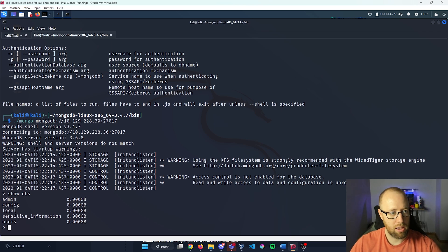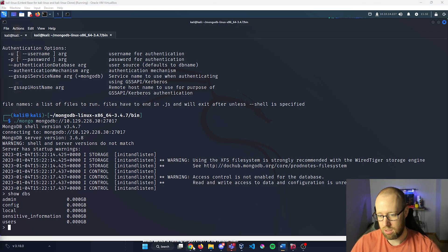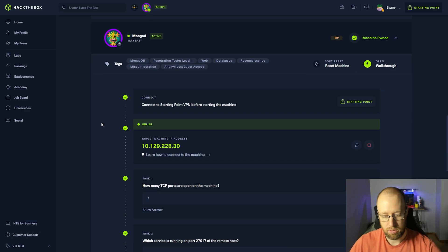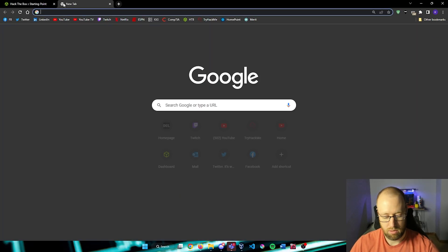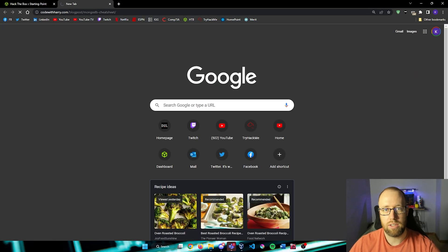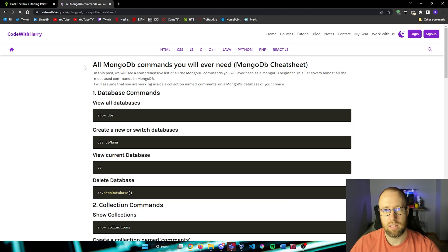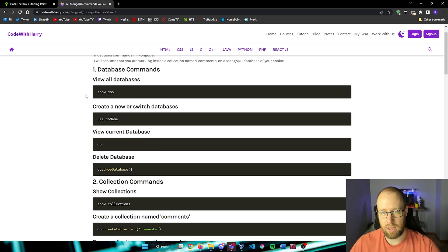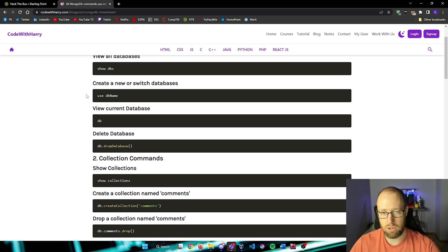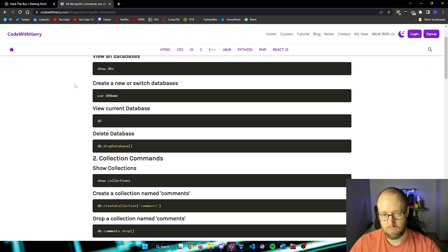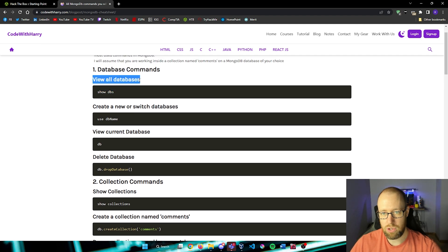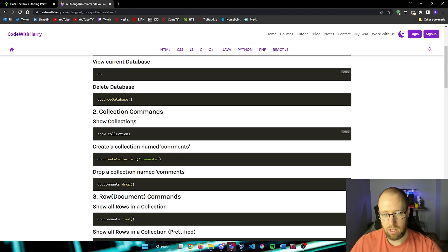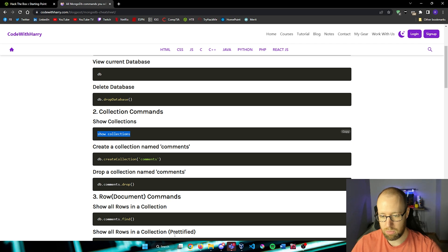Now there's a great link that I have that I'm going to share in the description as well. This is by code with Harry. You can see all the different commands that MongoDB allows us to do. So show DBS was what we just used to view all of our databases. We can view current database that we're in.